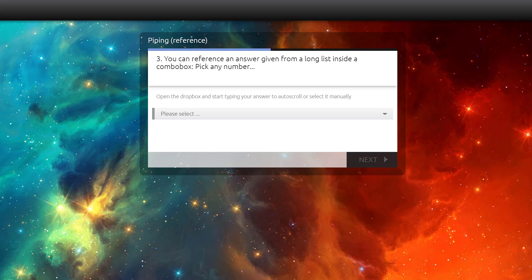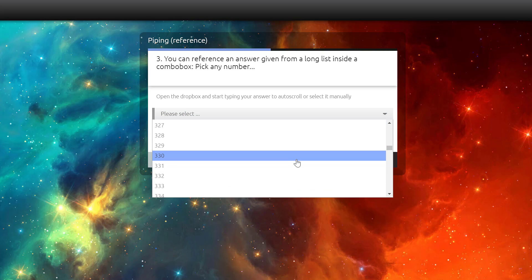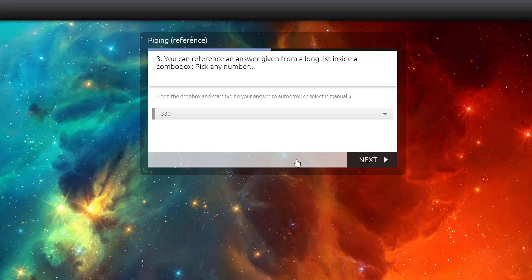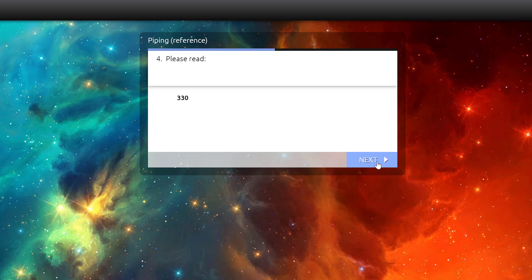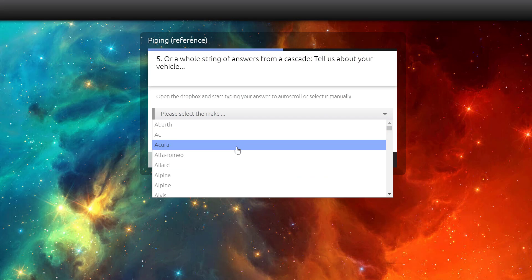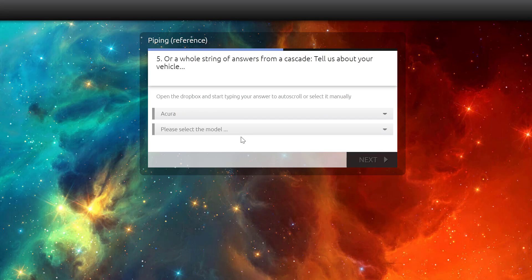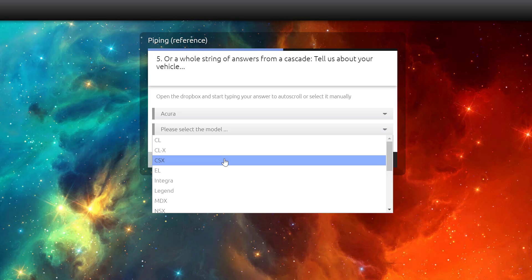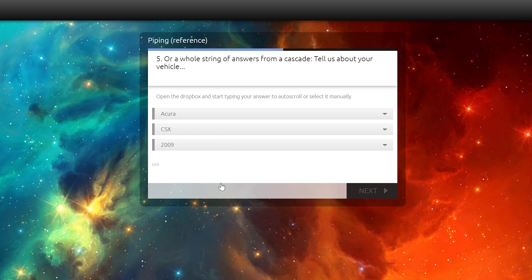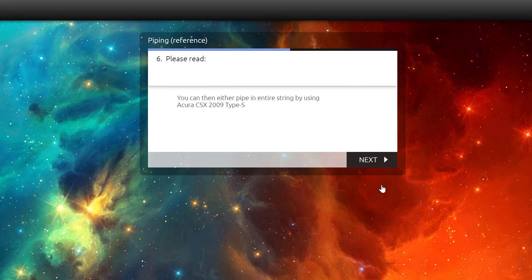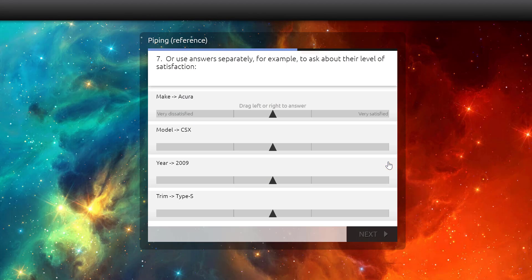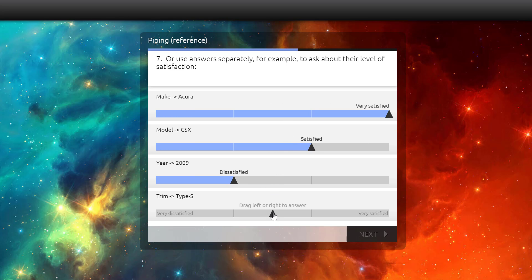You can reference an answer given from a long list inside a combo box. Pick any number. Abracadabra, you picked Q19 R, right? Or a whole string of answers from a cascade. Tell us about your vehicle. You can then either pipe in an entire string by using Q21 R. Or use answers separately. For example, to ask about their level of satisfaction with each of the levels from the cascade question type. Make, model, year, and trim.